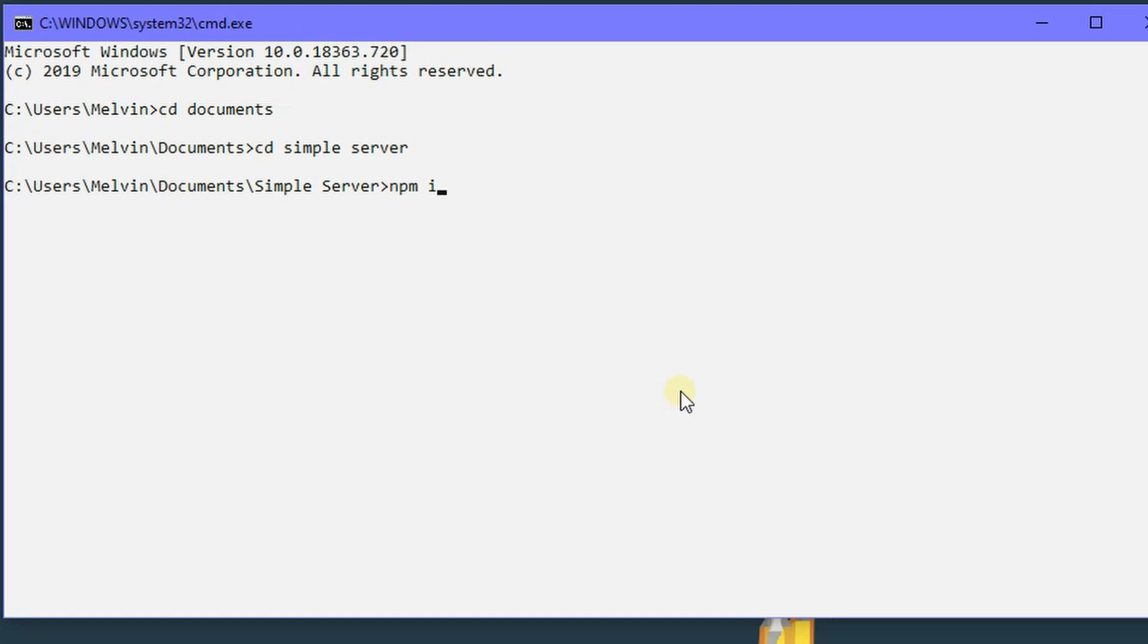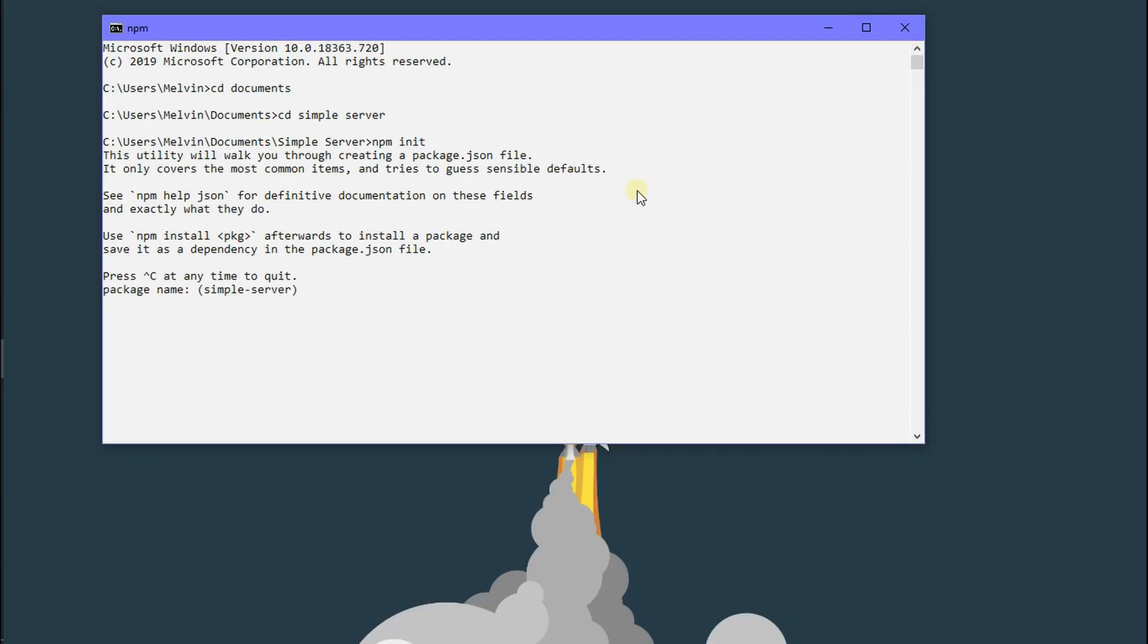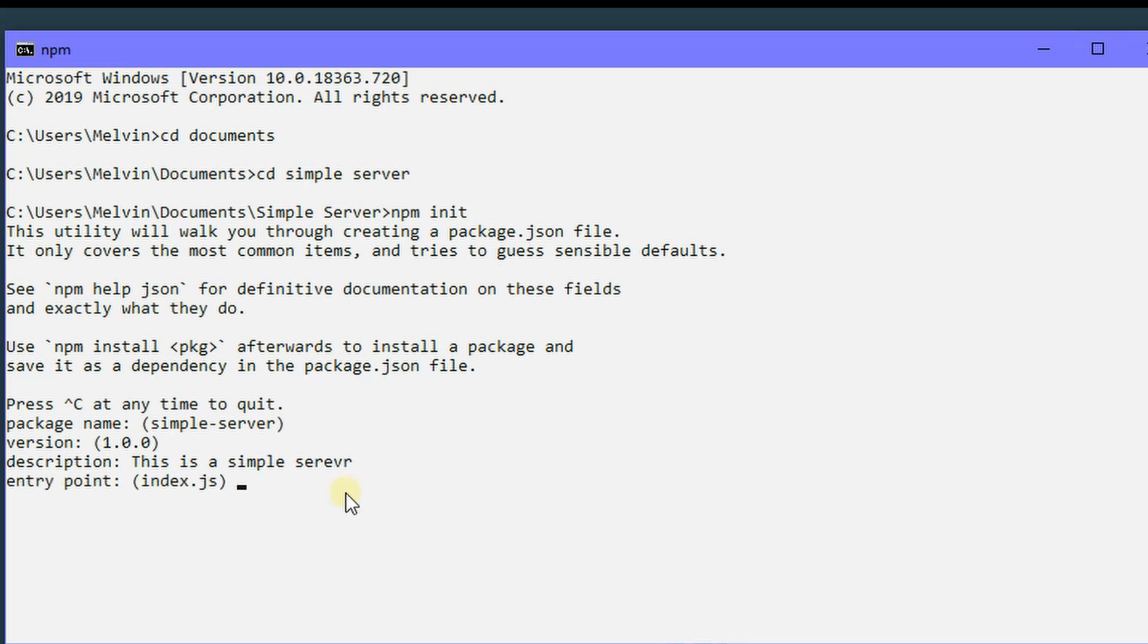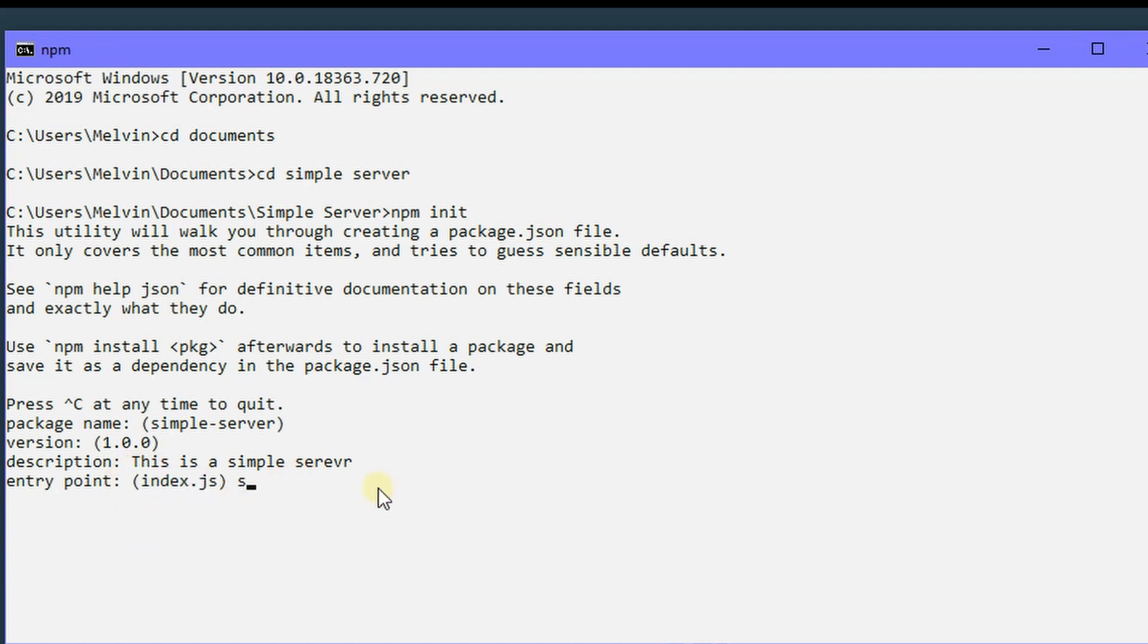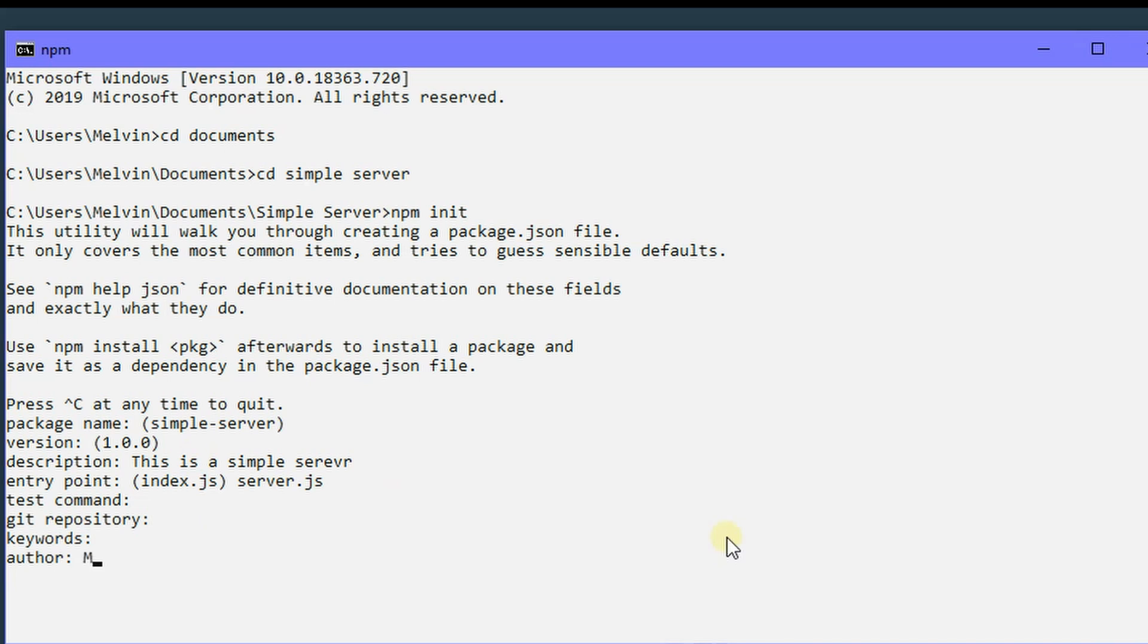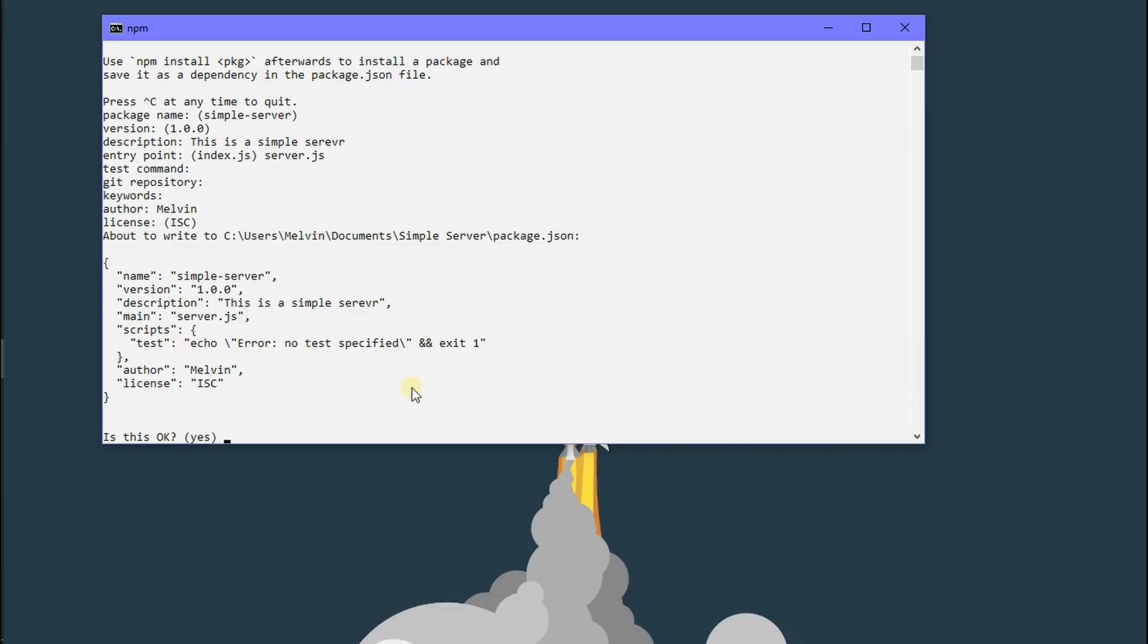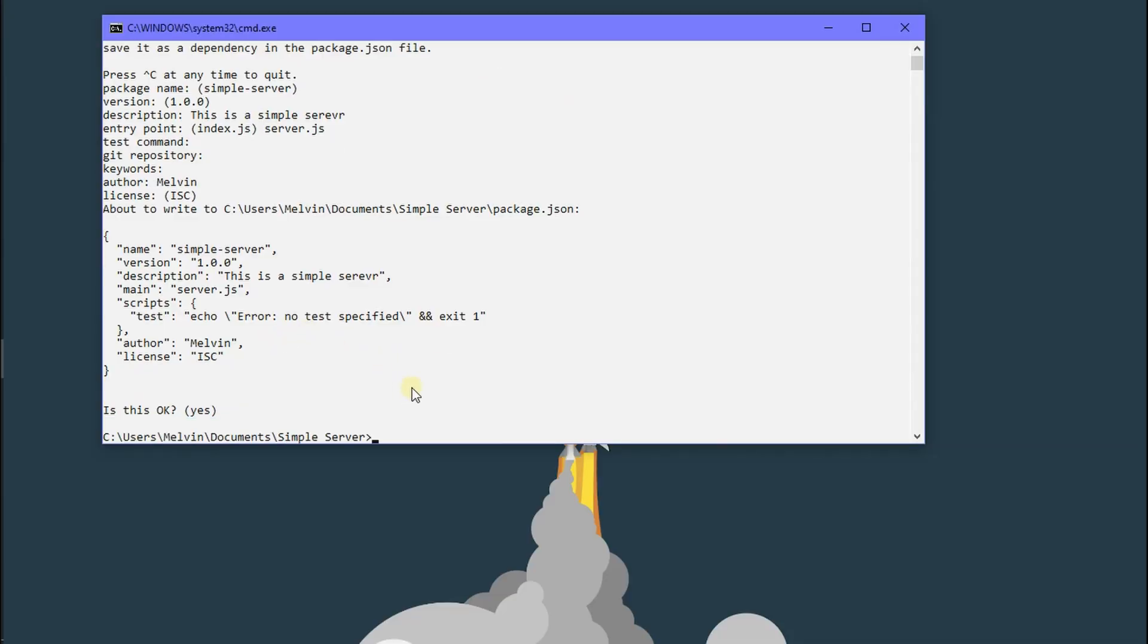Okay, so here we are in our simple server directory, and what we can do here is initialize our node. So we just type in npm init, and this is going to create a JSON package for us. And here we can enter a description, and here we have an entry point. An entry point is basically the back-end of our code. Most people go with server or app. I normally pick server because it just sounds better. So just change it to server.js, then hit enter. And now we have an author. You can put in your name or your company, whatever, then hit enter. And now we can see our JSON package is finished.